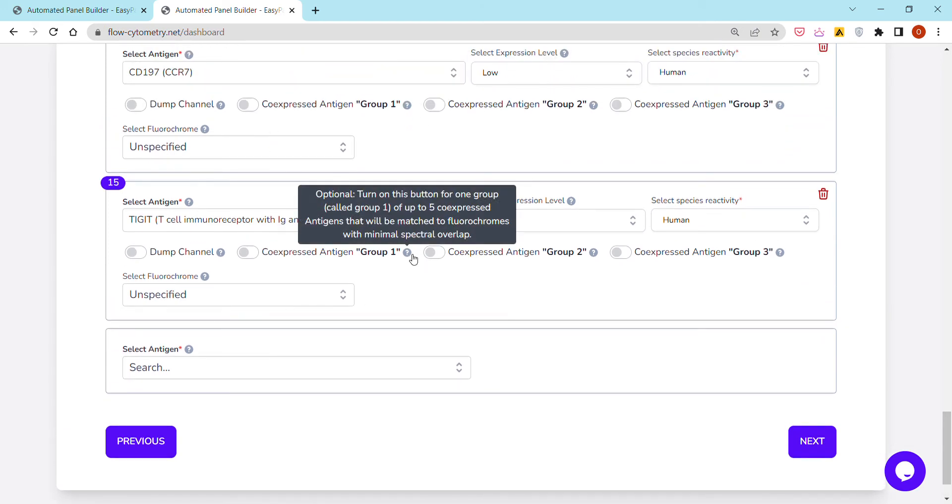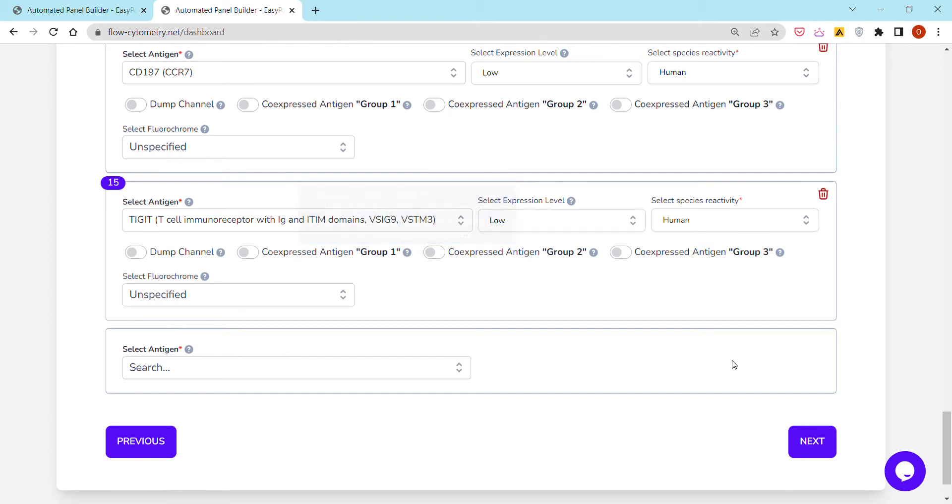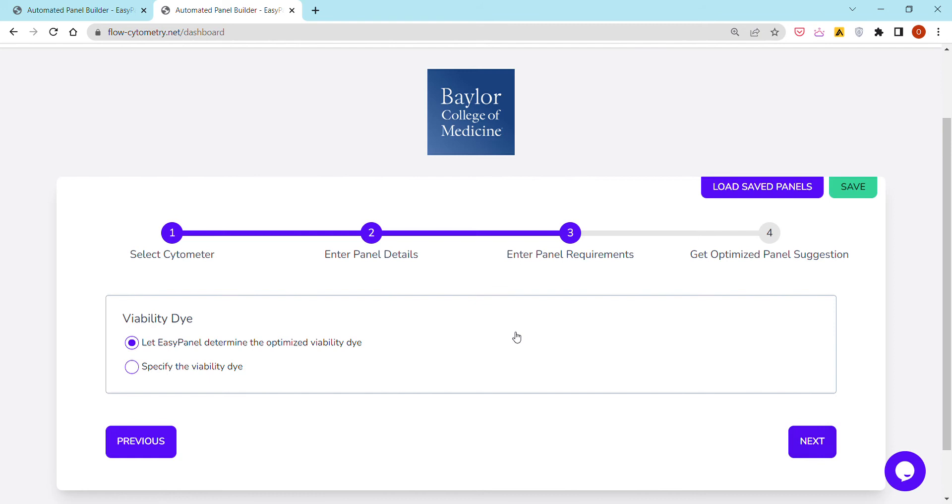Anyways, there is a small question mark right next to each field that explains what this represents and how exactly it impacts panel design. I'm going to click Next.